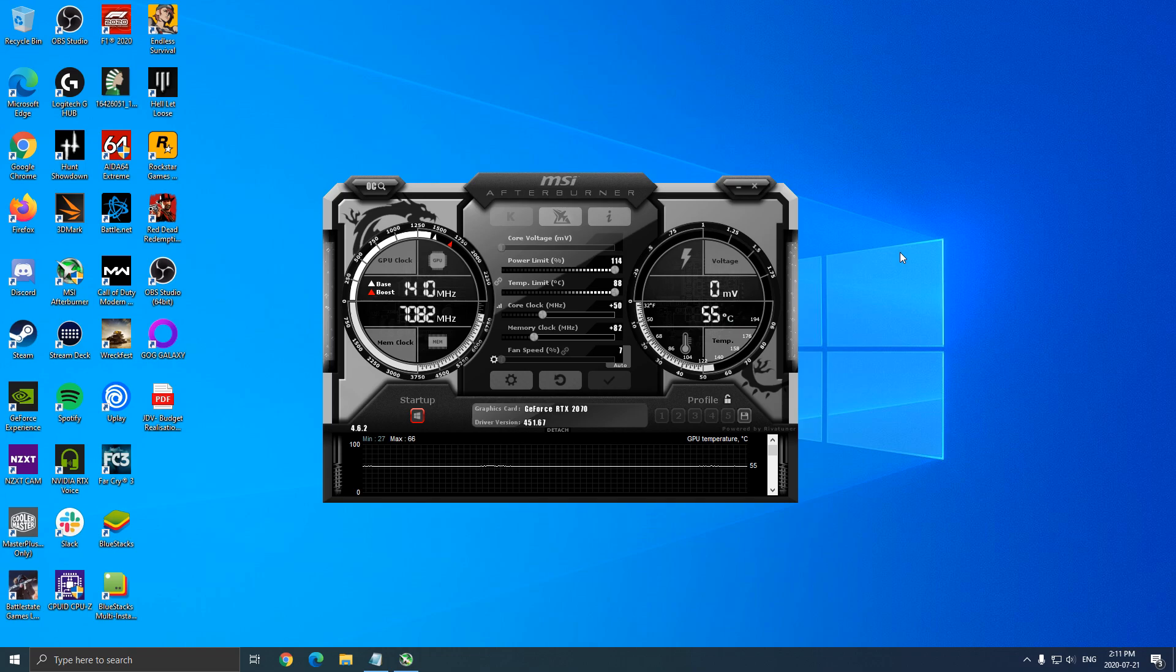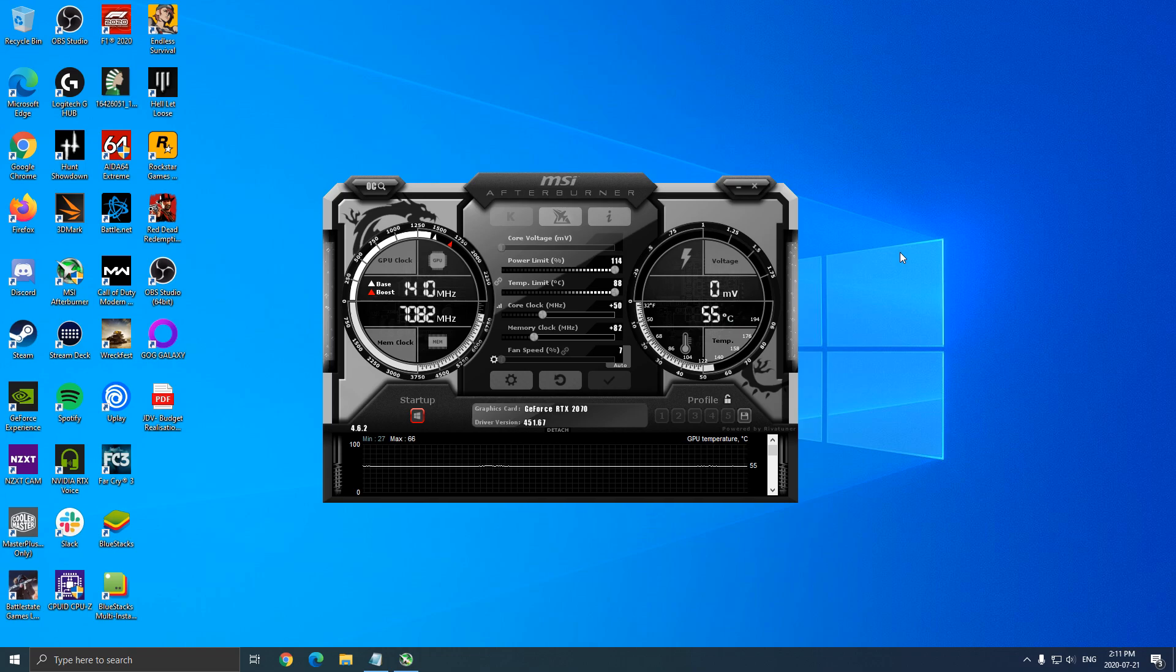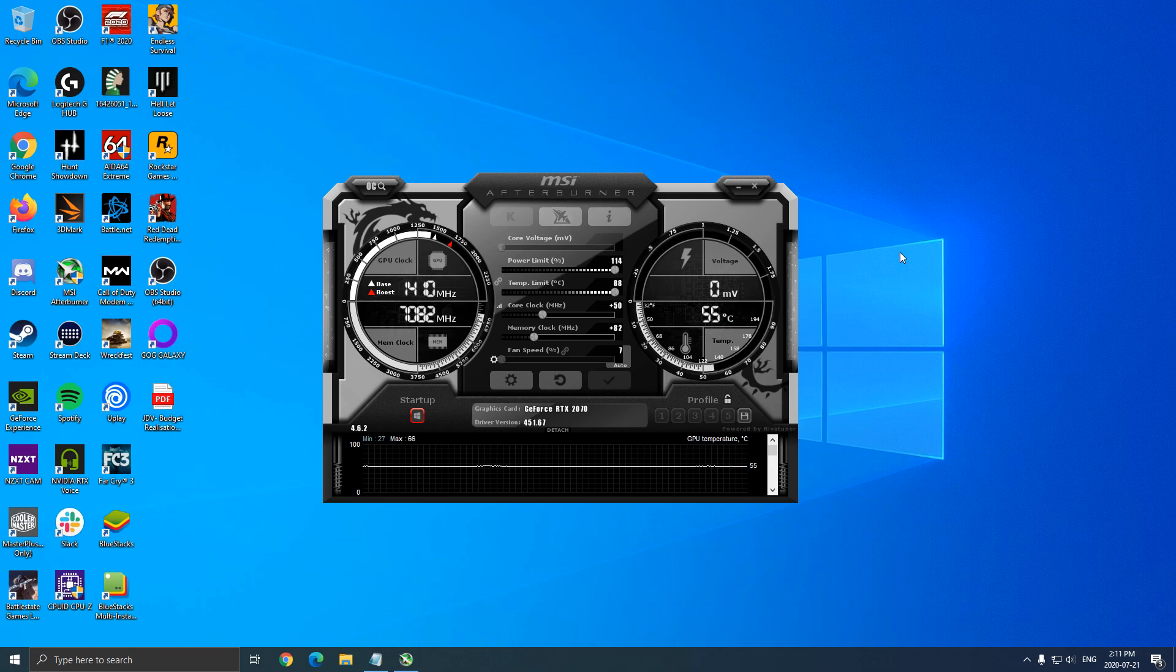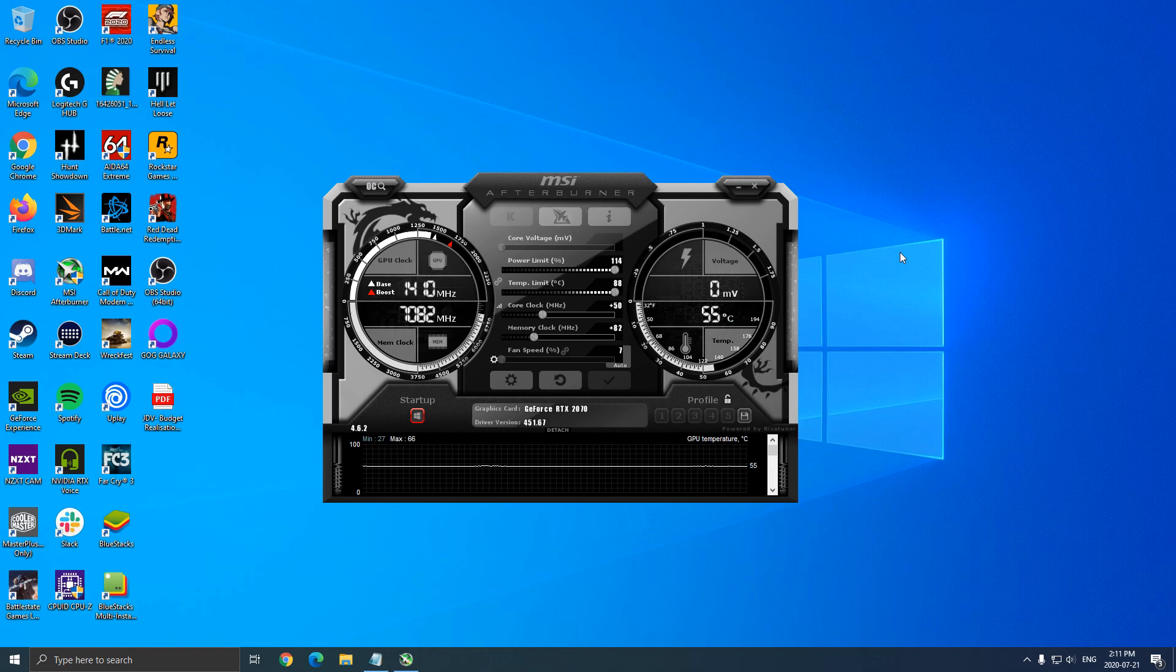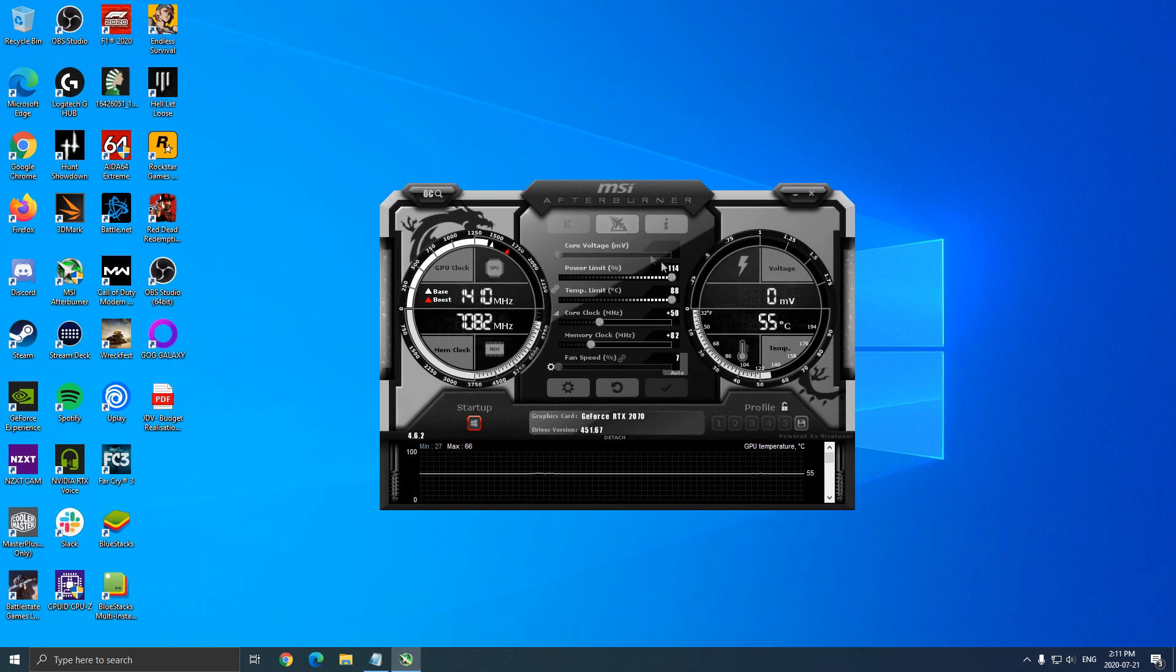Me, I'm using MSI Afterburner. I will not do an overclocking guide. I have another video for that, but still I will show you quickly how you can do it, but not necessarily with all the details. So let's start this.